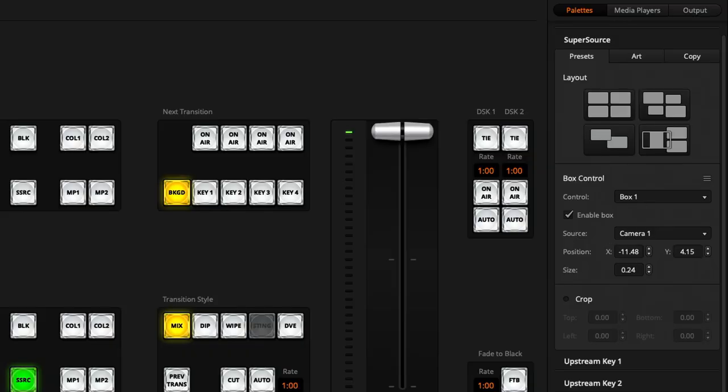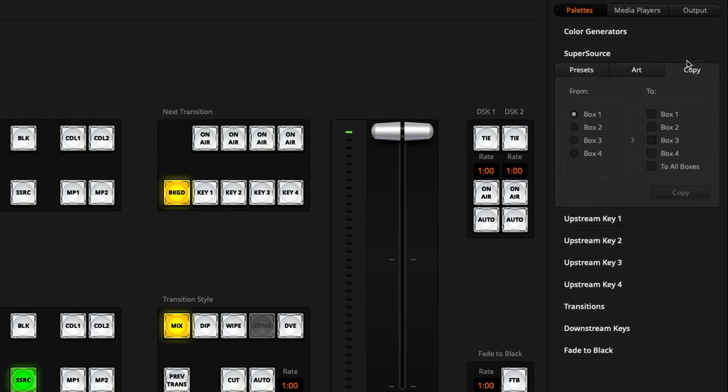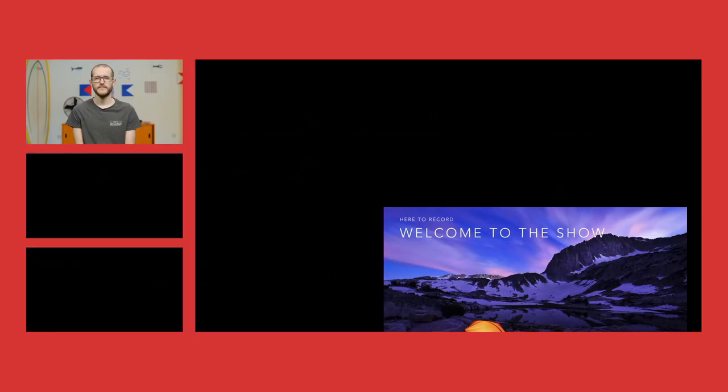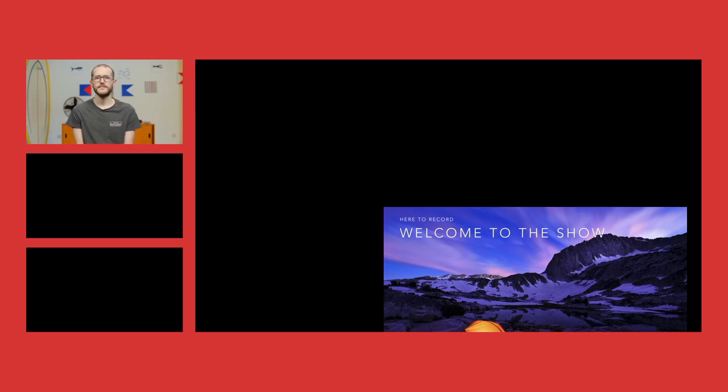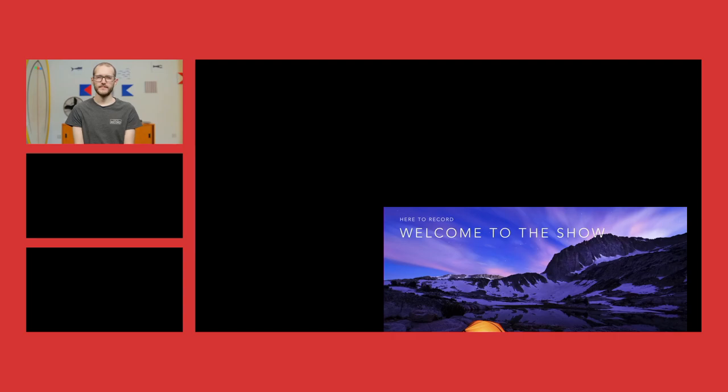Now for the second box, I can actually go into the copy section and make it a little bit easier on myself. In the ATEM software control, I can go to this copy tab. And here I can see I can take some settings from box one and copy them over to box two and box three. So I'll do that, copy over, and then I'll head back into my super source layout. And things do look different than they did earlier. And that's because my other boxes are now hidden behind that box one on the top left.